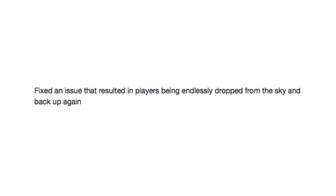Fixed an issue that resulted in players being endlessly dropped from the sky and back up again. And, I mean, yeah.